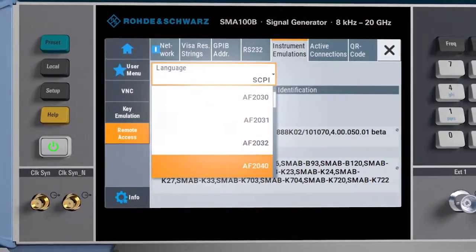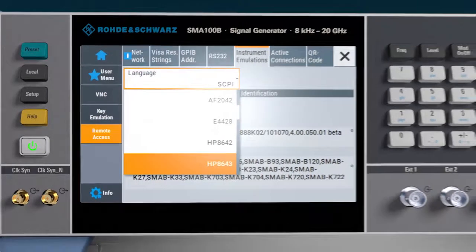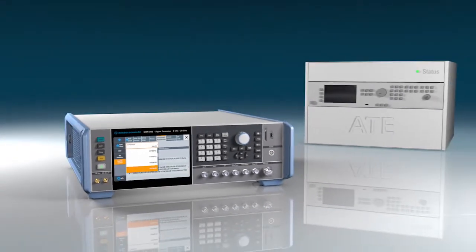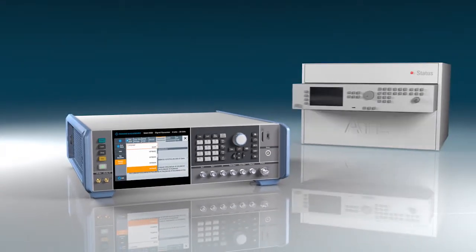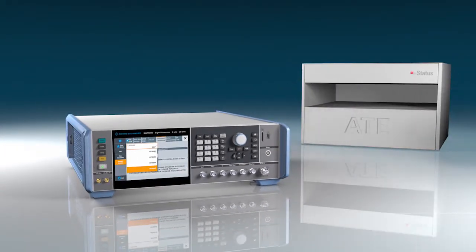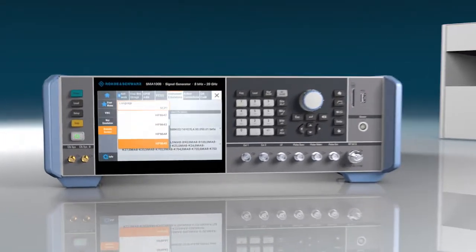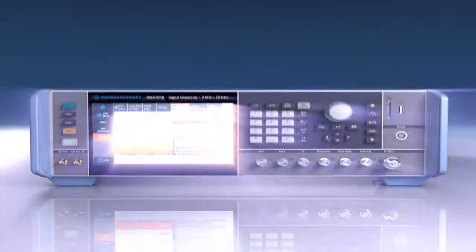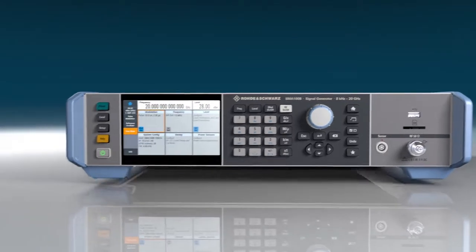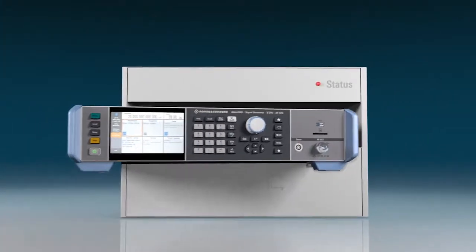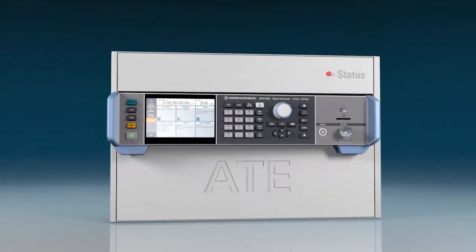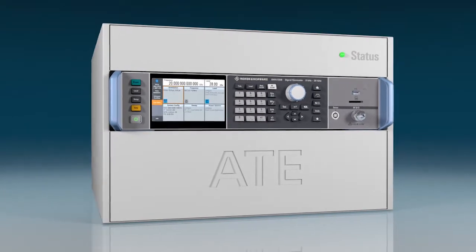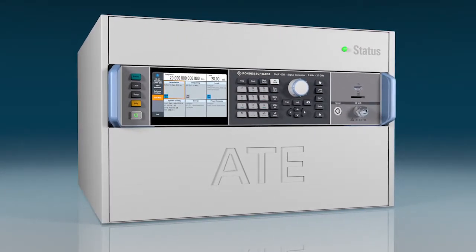If the signal generator that is to be replaced is installed in an ATE rack, there needs to be enough room to accommodate the replacement's height. The SMA100B offers a unique solution. Even fully configured, the generator is available up to 20 GHz, not only in three, but also in just two height units.